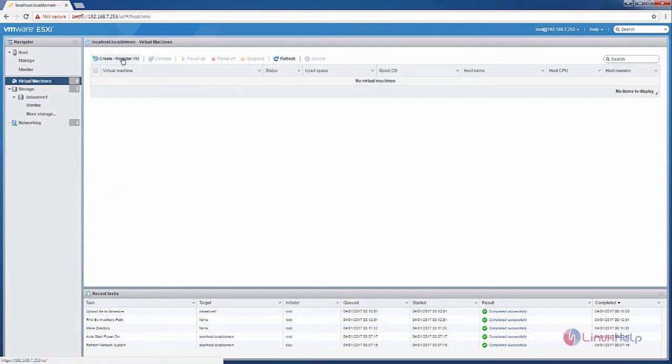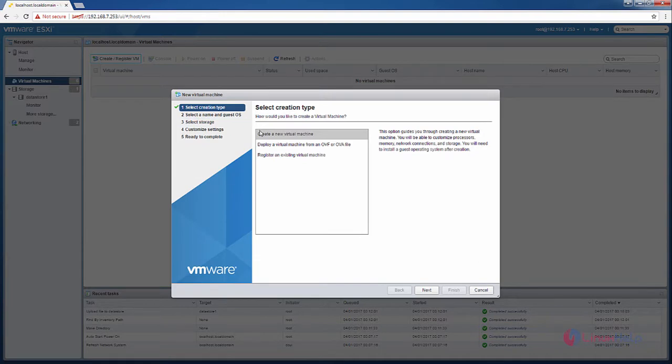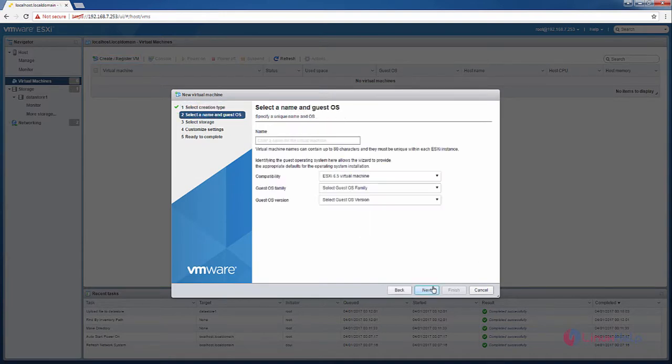Now create a new virtual machine. Now click next. Now enter your name for the virtual machine.